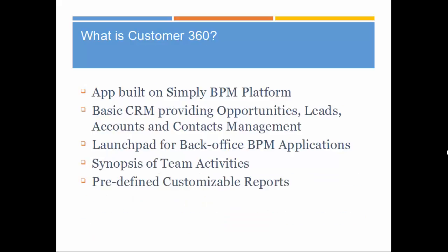What is Customer 360 CRM? It is an application built using Simply BPM. It includes basic CRM functions such as opportunities, leads, accounts, and contacts management. This can also be used as a launch pad for back-office BPM applications. Customer 360 utilizes IBM BPM's performance capabilities to provide a detailed synopsis of team activities and customizable reports.